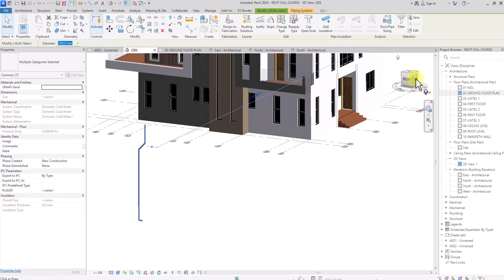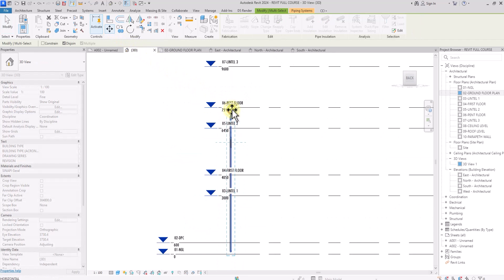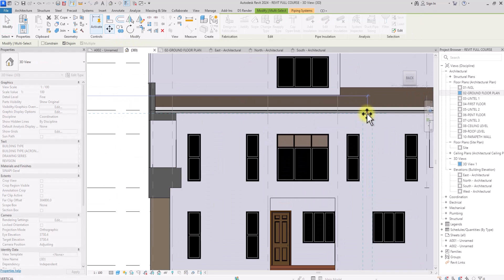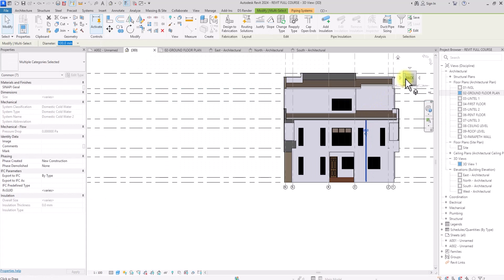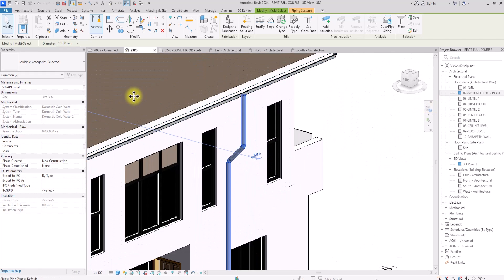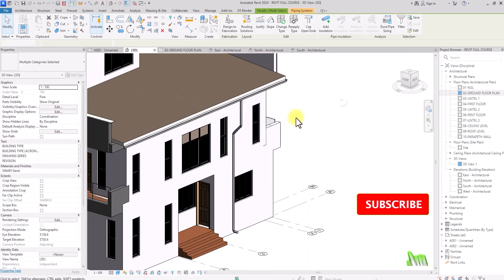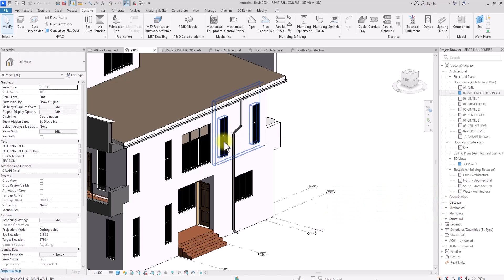We'll go to an appropriate view, click Move, and move the pipe to a point where it's not interfering with any window or opening, then place it in position. And there you have it — this is how to create a simple roof drainage system in Autodesk Revit. If this video was helpful, hit the like button and subscribe to the channel for more content. Good luck and thank you — see you in the next video.